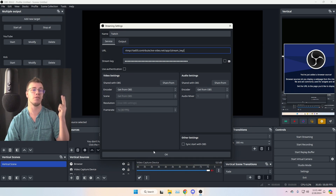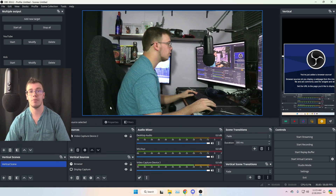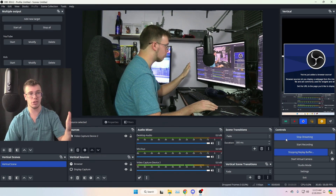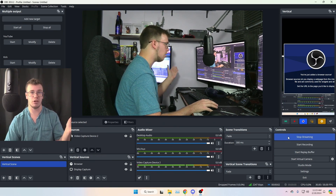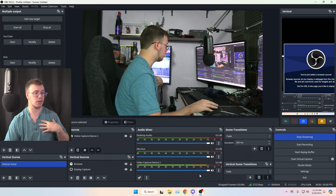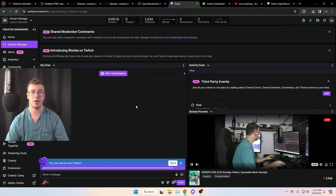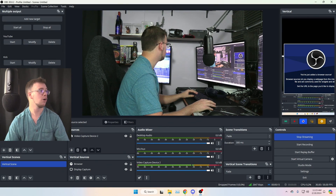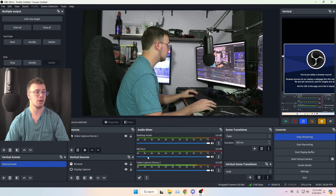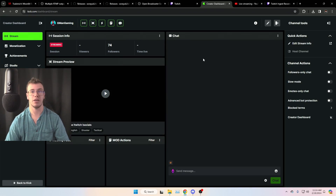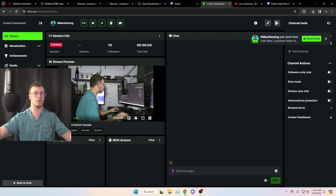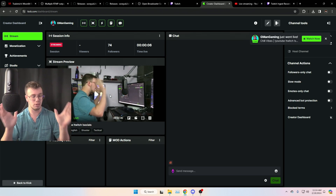Now that Twitch, YouTube, and Kick are all set up, click Start Streaming in OBS as normal. This will send output to your main platform — for me that's Twitch — and you can see we're now live on Twitch. To go live on Kick as well, click the manual start button for Kick in the plugin. It might take a second, but you'll see you're now live on Kick. That's how you multi-stream for absolutely free with this plugin.